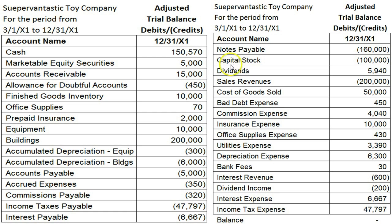Our Retained Earnings account for this brand new company didn't even appear because it was a zero balance on the adjusted trial balance. What that means is all these temporary accounts need to be closed into Retained Earnings. One key thing you need to be able to do is identify which accounts are balance sheet accounts — and therefore are permanent, carrying their balances forward from period to period — and which ones are temporary. Take a moment and see if you can identify all permanent accounts.